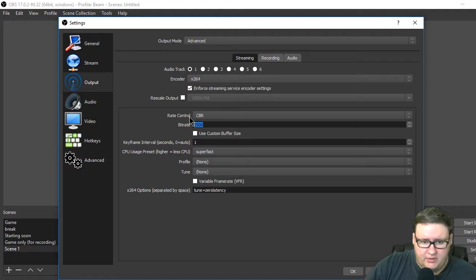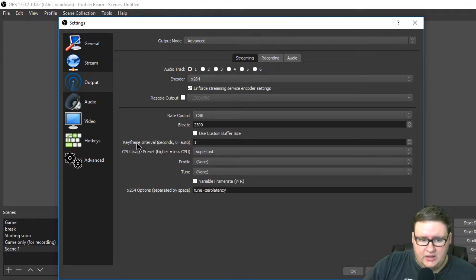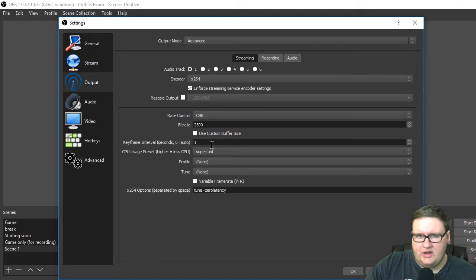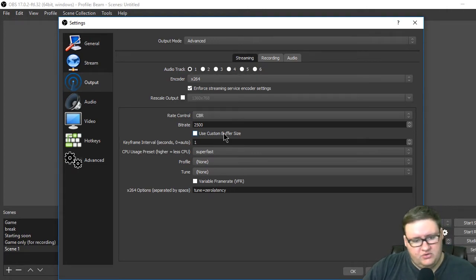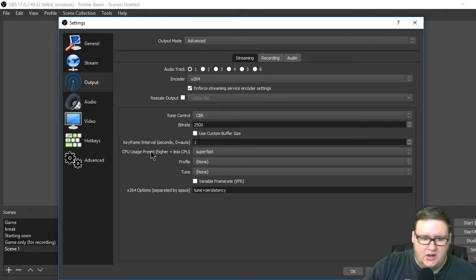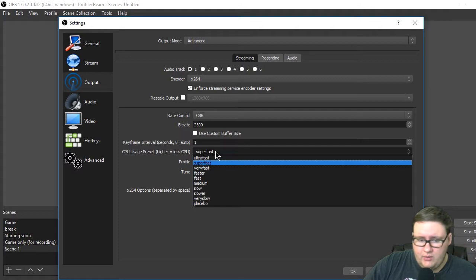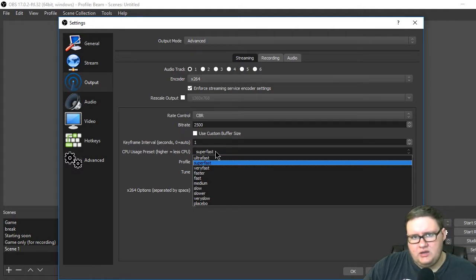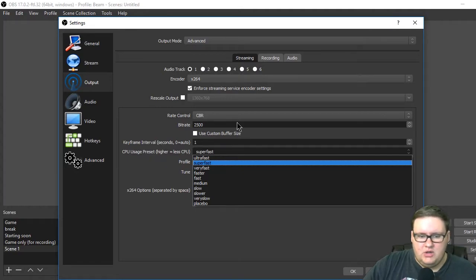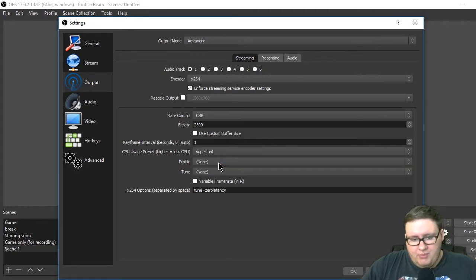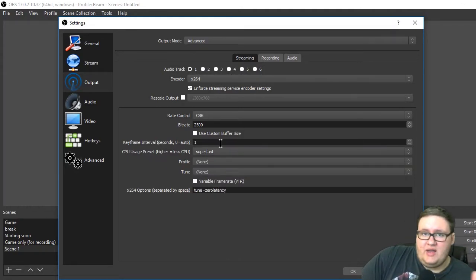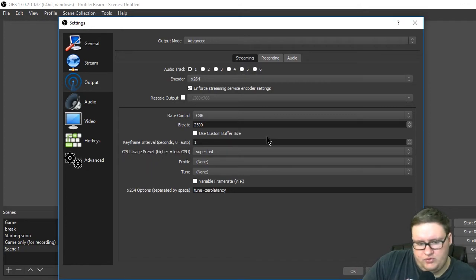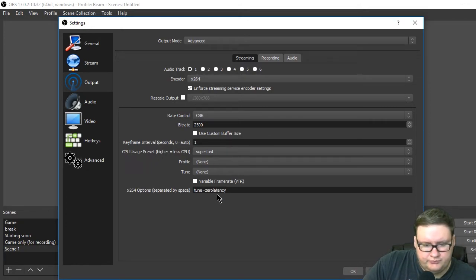I set my bitrate to 2500. The keyframe interval, based on what I saw on the Beam site, I put it to one. It seems to work fine. CPU usage: if you don't have the greatest CPU like me for playing games and streaming at the same time, I bumped it down to super fast and it still looks pretty great. So there's always that.